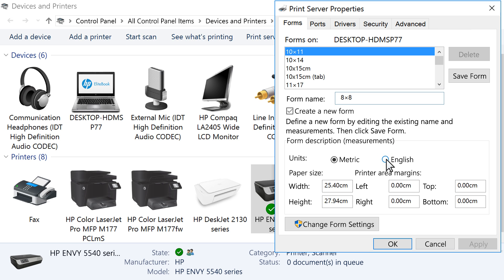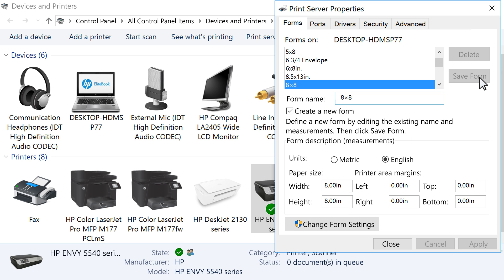Select your unit type, then type the dimensions of your custom paper size in the Width and Height text fields. Click Save Form, then click OK or Close.